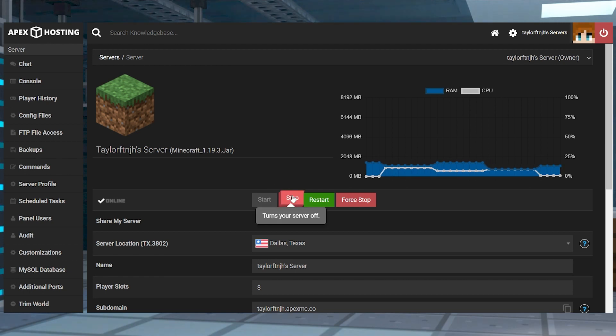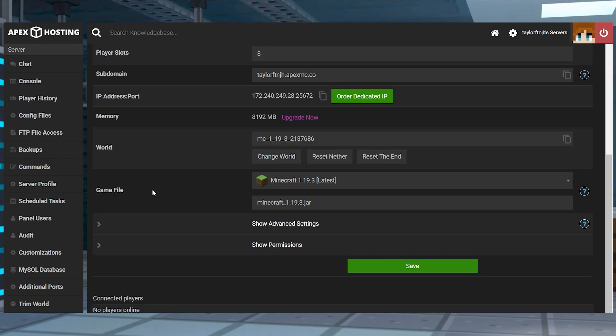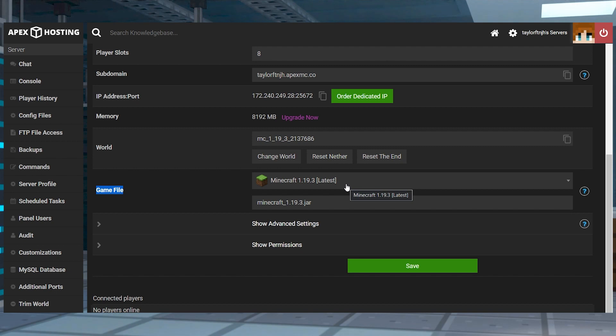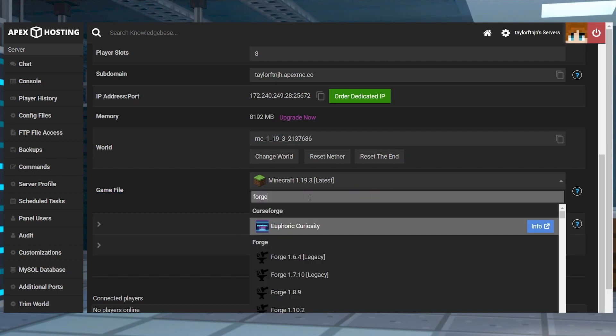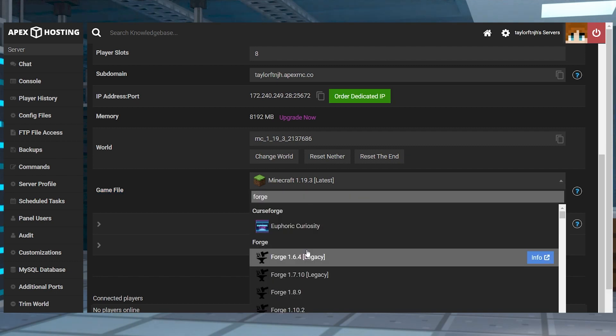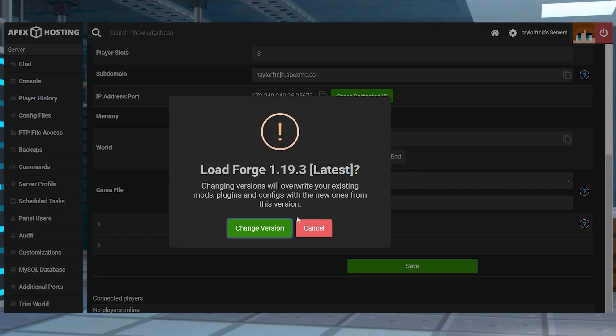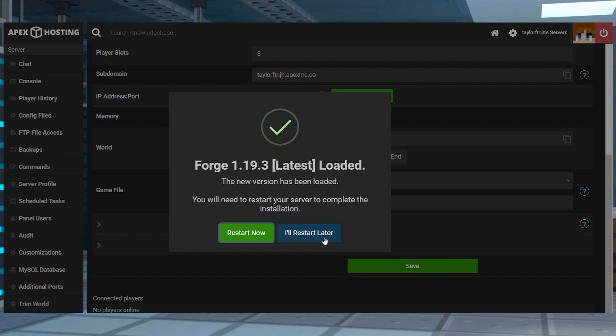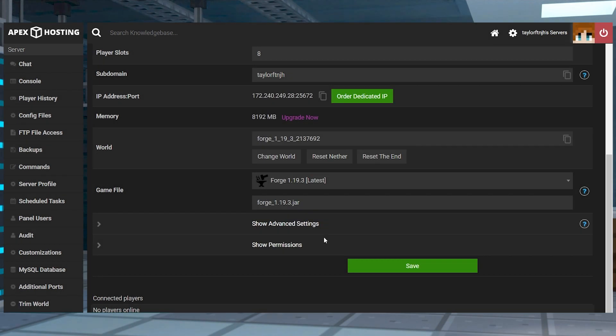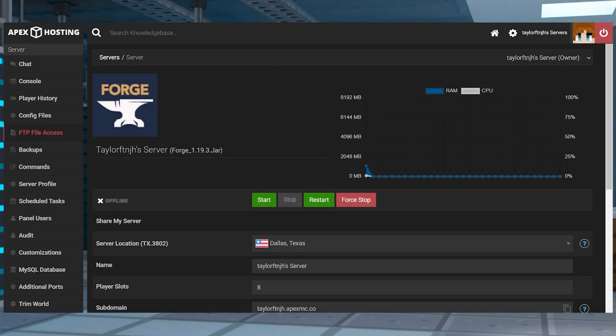Stop the server and then scroll down to the game file section and make sure you're running the matching version of Forge or Fabric to the mod that you downloaded. If it's not already, then you're going to use the dropdown to look it up, then choose to change the version and select I'll restart later.